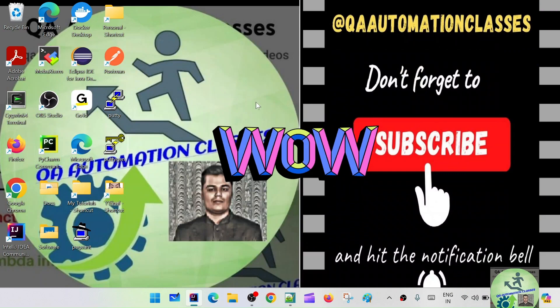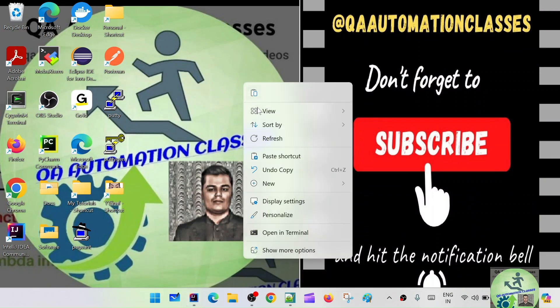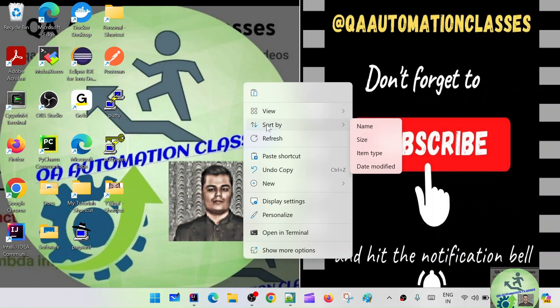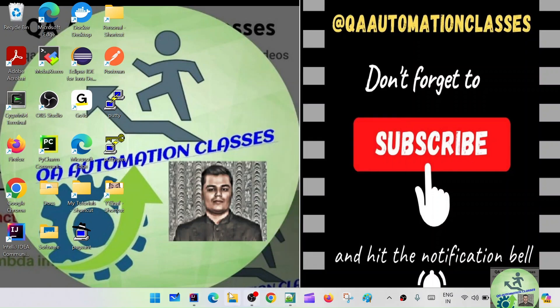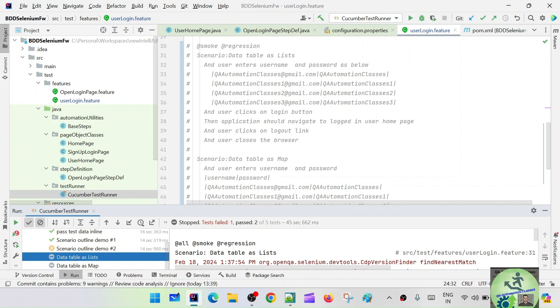Hi everyone, this is Smuthi, welcome to Q Automation Classes. In the last class we have seen the scenarios - different things like how to put your common steps into the background. In today's class we are going to look into the Cucumber Runner. We used to execute our tests through the Cucumber Runner, but let's implement running the scripts through the command line argument of Maven.